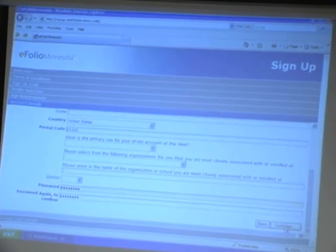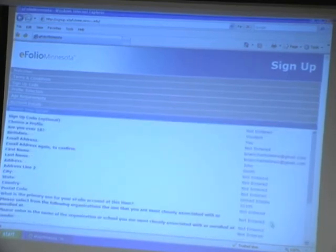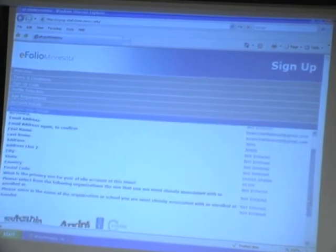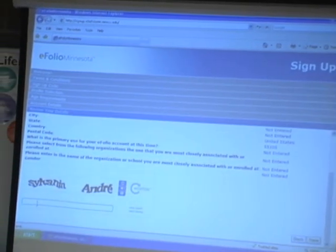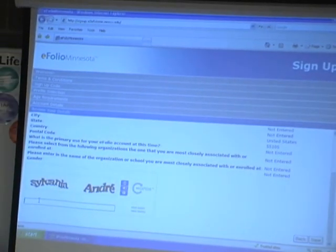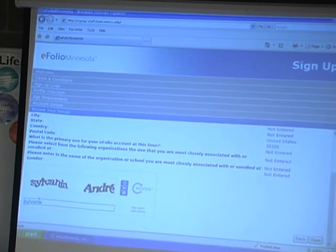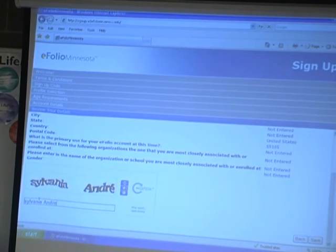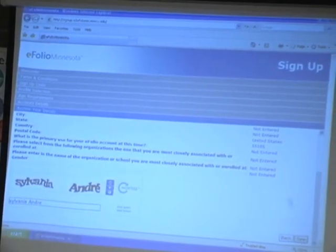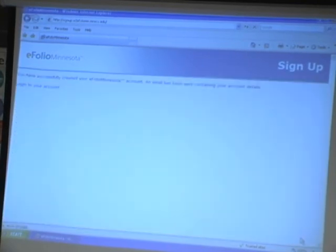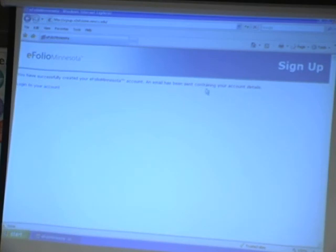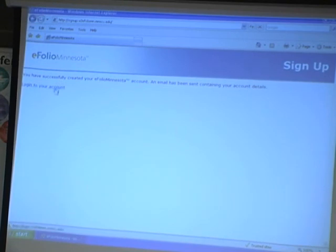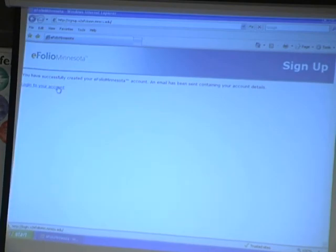And then the system asks me to type in a couple words here. So I'm going to do that and then I'll click save. And it says I have successfully created an eFolio Minnesota account. And then it says an eFolio has been sent containing your content details. So I have a choice now. I can directly log in to my account or I can go look at my email.